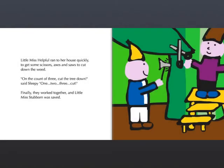Little Miss Helpful ran to her house quickly to get some scissors, axes, and saws to cut down the weed. On the count of three, cut the tree down, said Sleepy. One, two, three, cut! Finally, they worked together, and Little Miss Stubborn was saved.